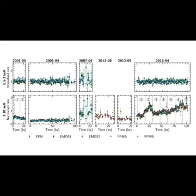Astronomers investigate X-ray spectral variability of active galaxy NGC 7582. Using ESA's XMM-Newton and NASA's NuSTAR Space telescopes, astronomers have observed a nearby active galaxy known as NGC 7582. Results of the observational campaign, published March 30 on the archive preprint server, shed more light on the X-ray spectral variability of NGC 7582's active galactic nucleus, AGN.